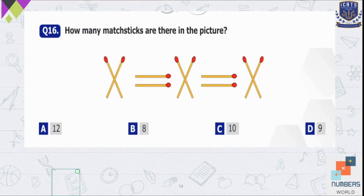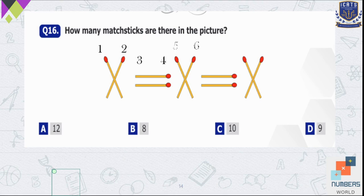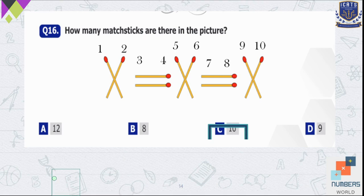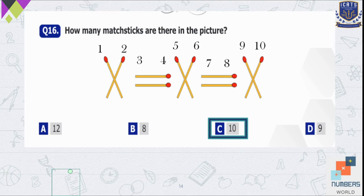Question number 16 — how many matchsticks are there in the picture? Let's count the heads of the matchsticks: 1, 2, 3, 4, 5, 6, 7, 8, 9, 10. So there are 10 matchsticks in the given picture.